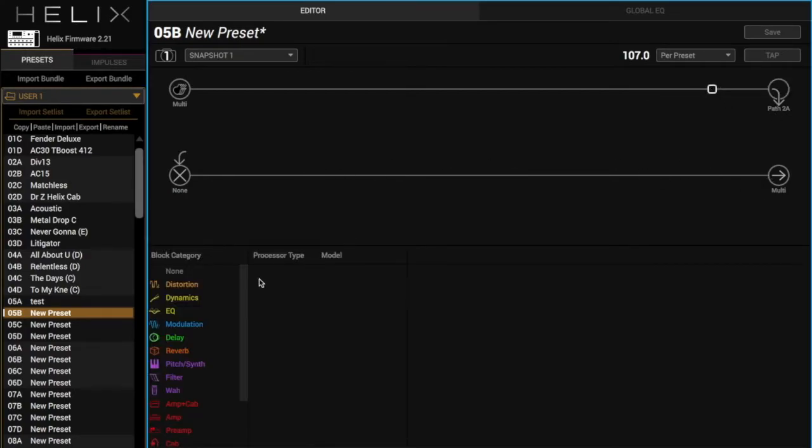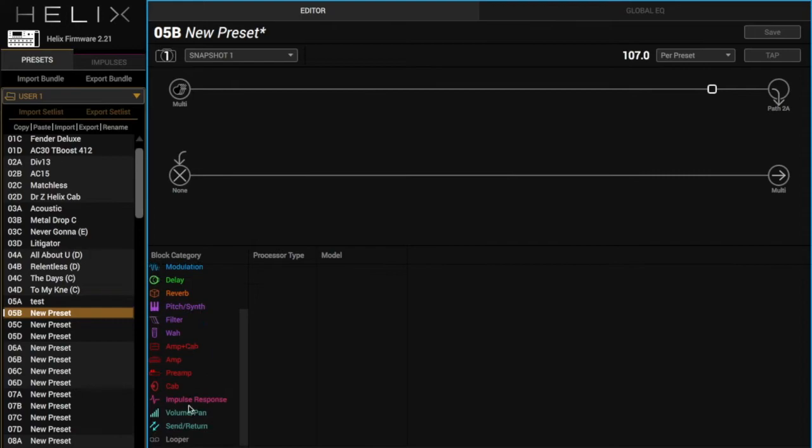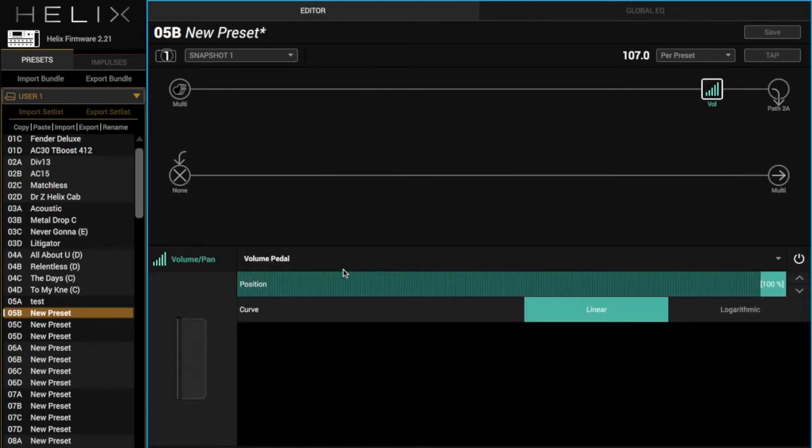First thing we're going to add is a volume pedal. I can control that with my foot here.